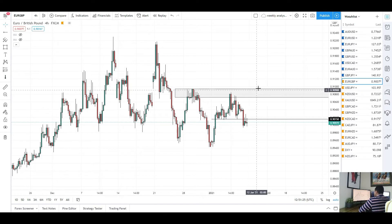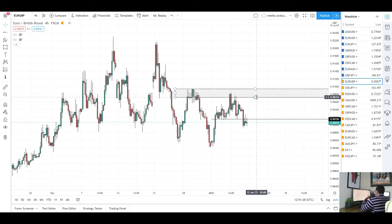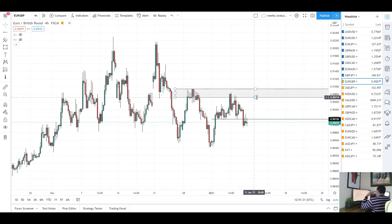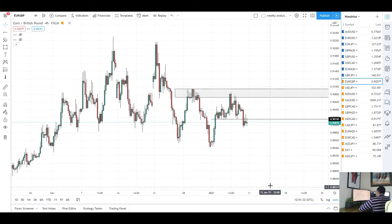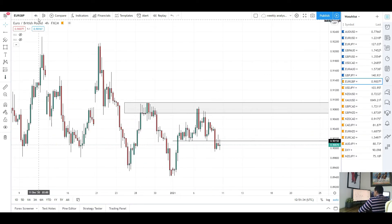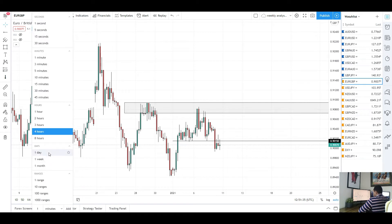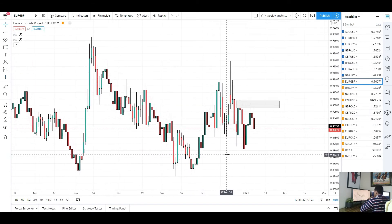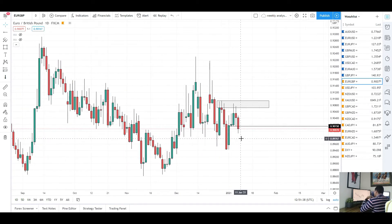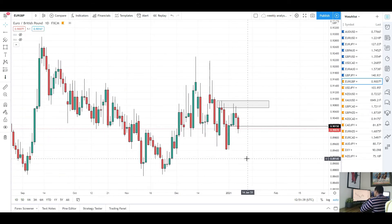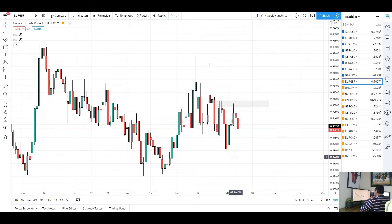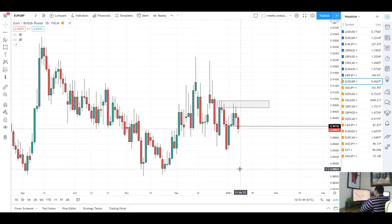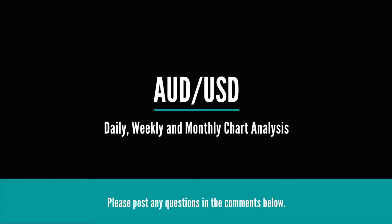You might see another push higher to retest that resistance, but if we fail to break through it then the lower move to the downside will probably happen. The bias remains to the downside for EUR/GBP for next week, as long as we stay below this resistance.